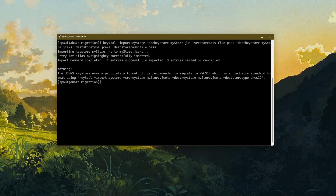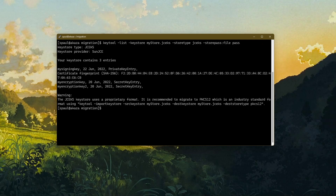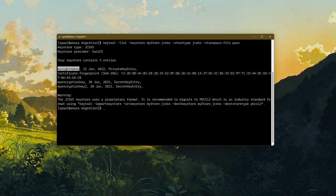Let's check the content of the JCEKS keystore. We have the two secret keys and now we also have the signing key — the private key entry — which we had in our JKS keystore.